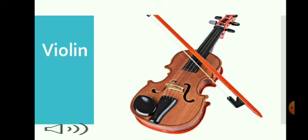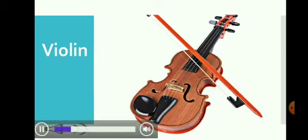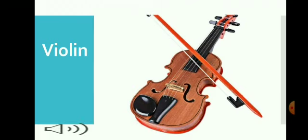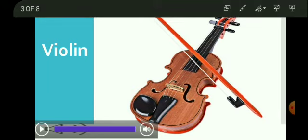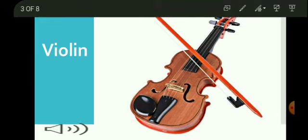This is the violin. The violin is a stringed musical instrument, also known as a fiddle. It is believed that the violin originated in Italy in the 16th century. It has a very soothing sound.